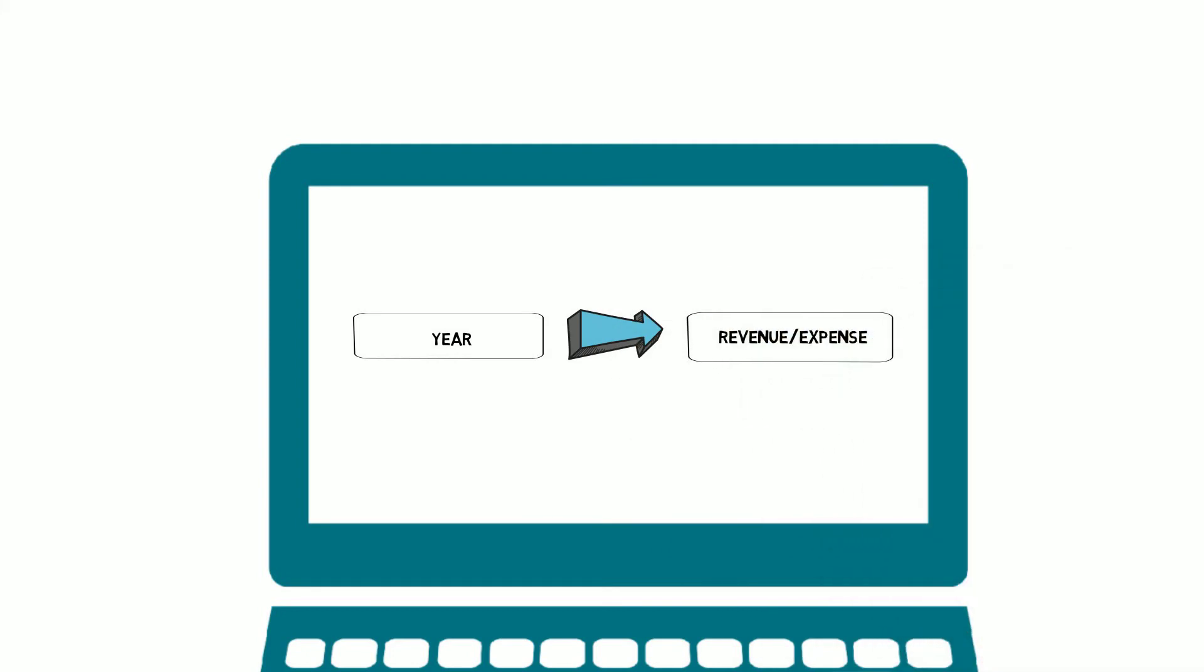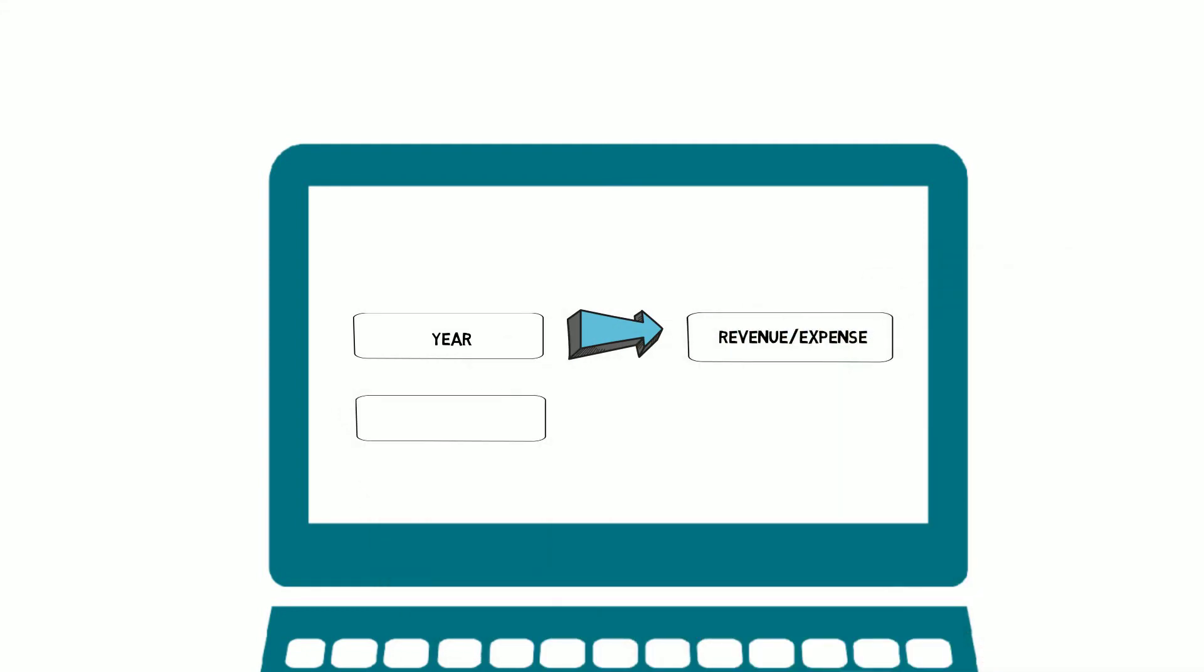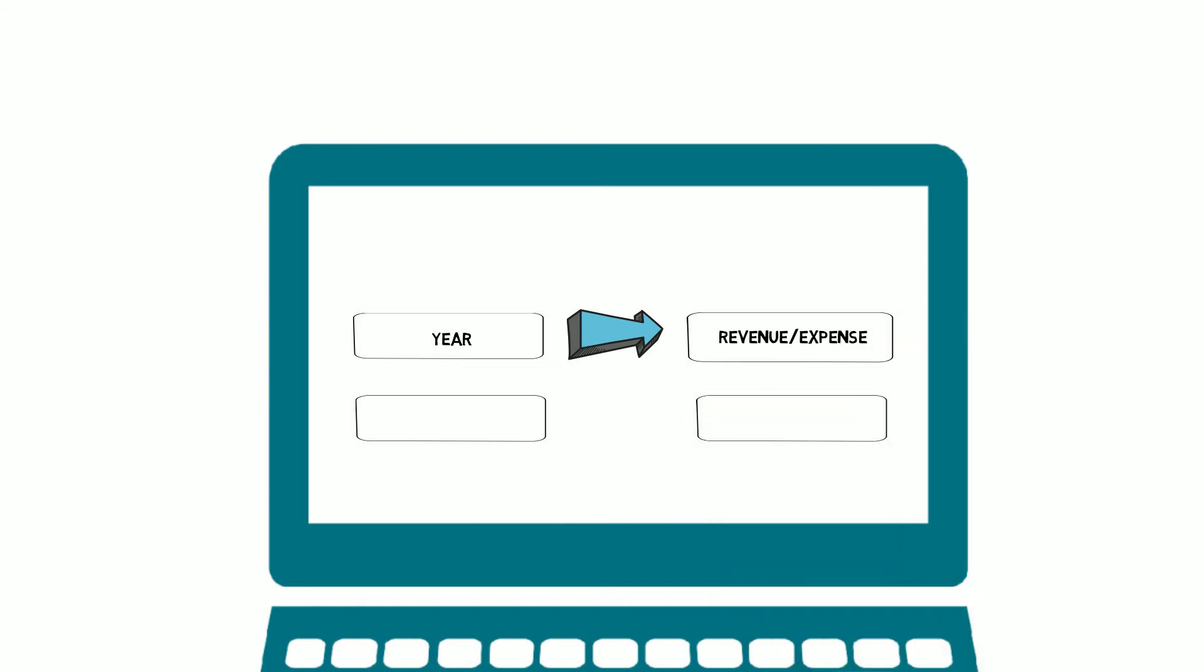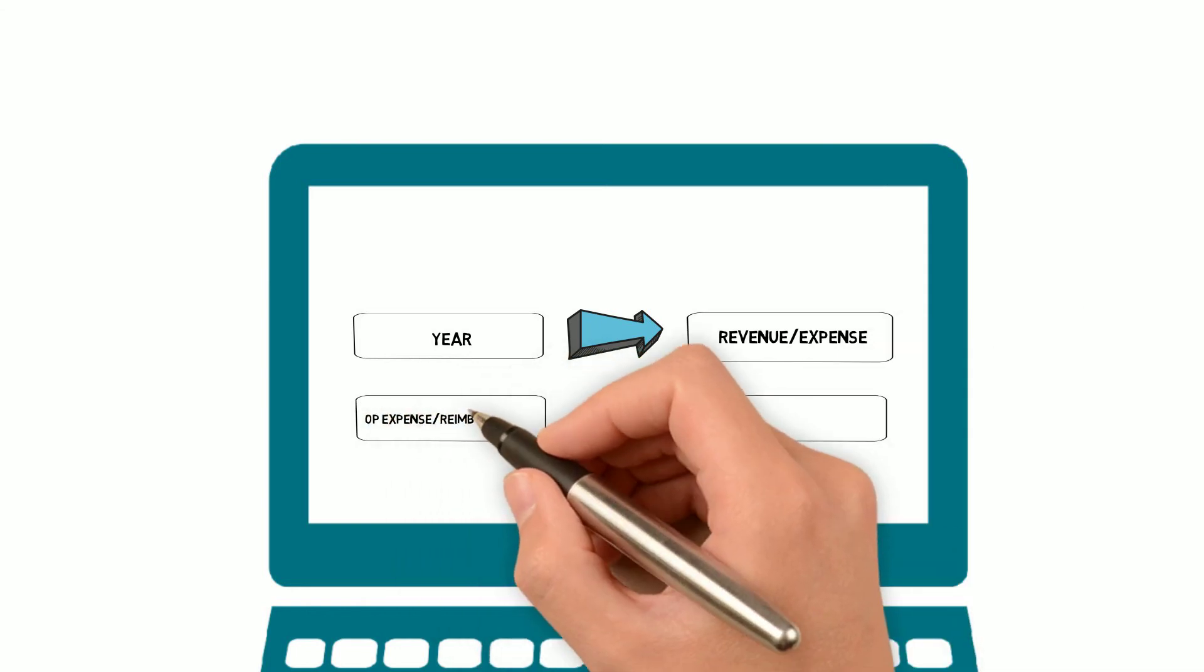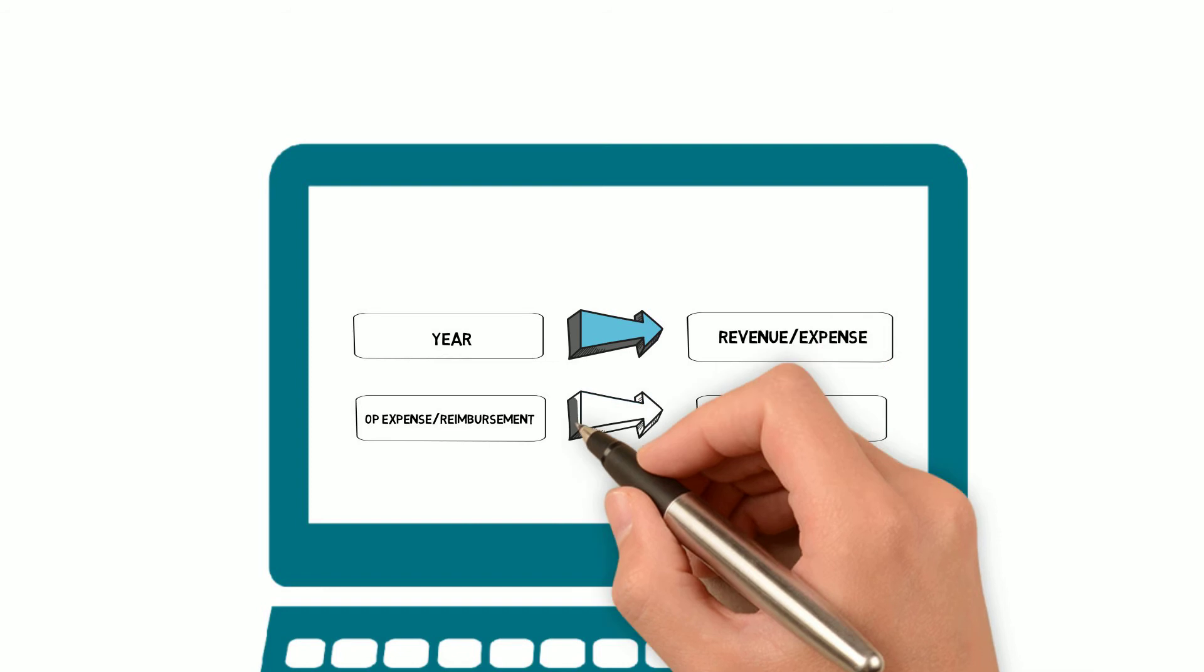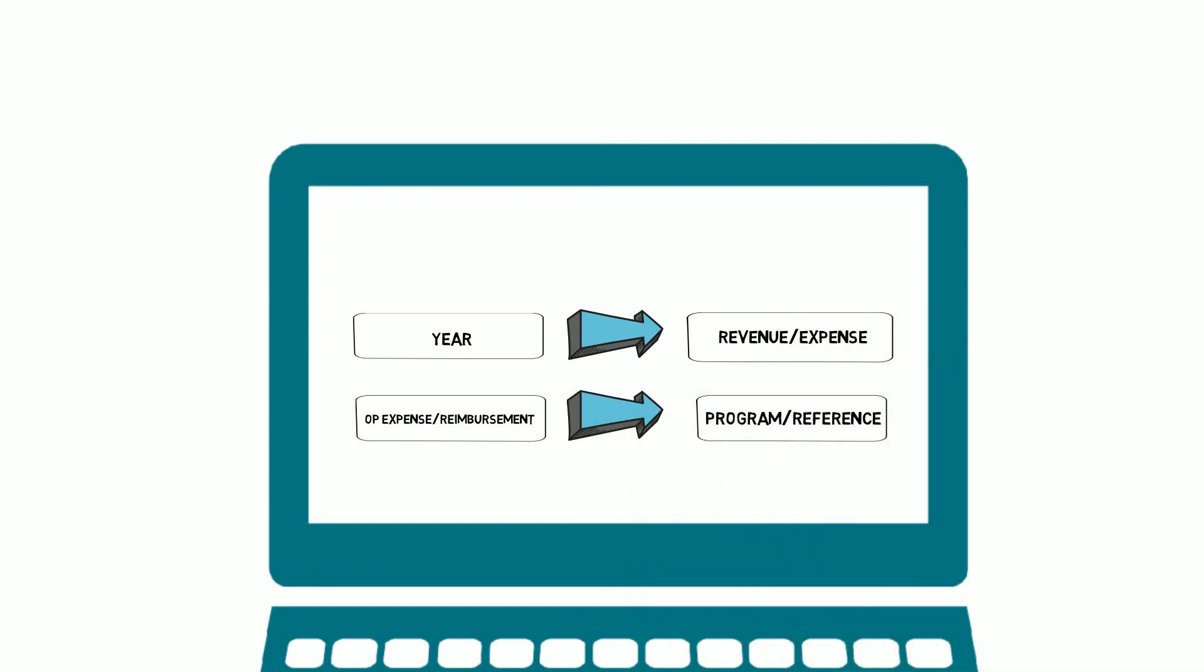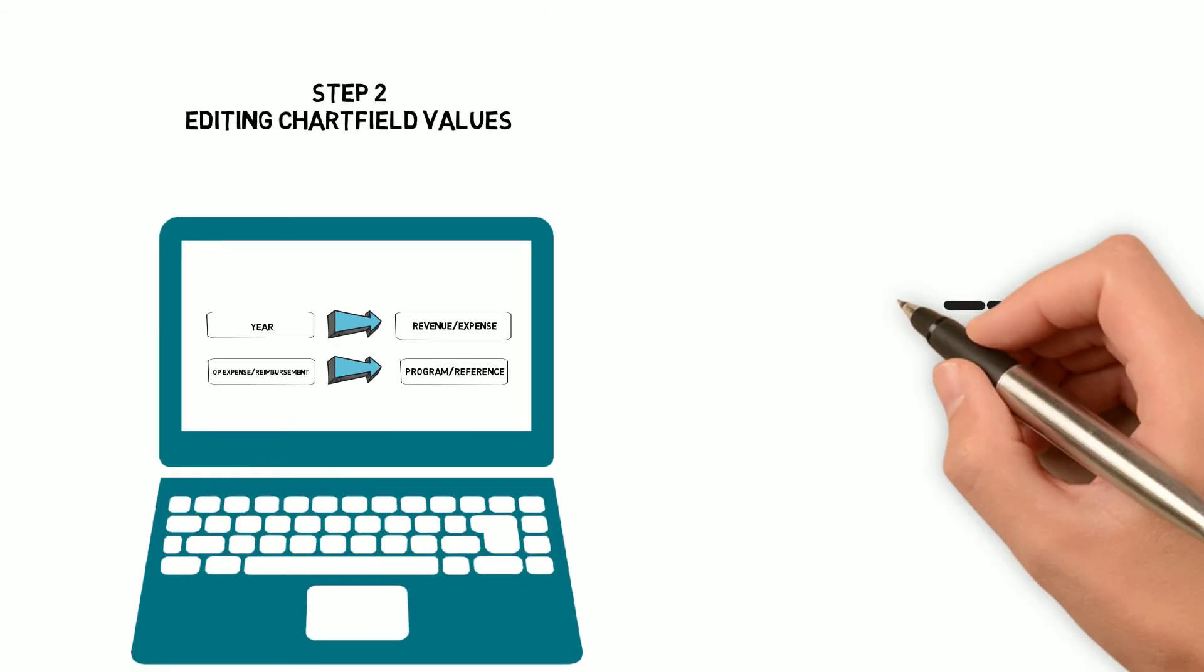She also knows that all entries involving operating expense or a reimbursement account require a program and reference. If any of Jenna's chart-filled values are invalid, the system will display an error message and prevent her from moving to the next step.